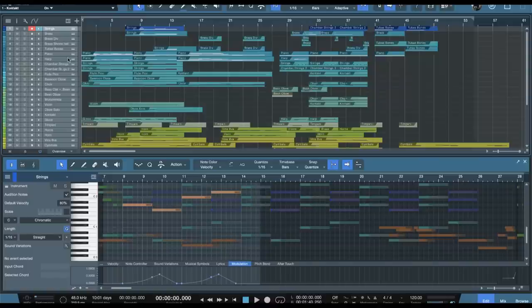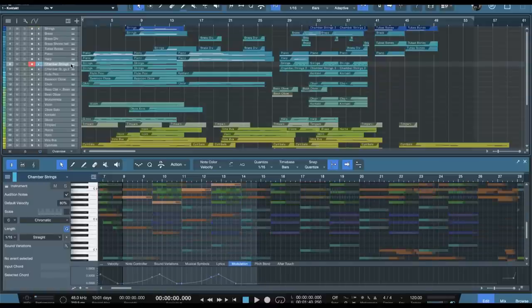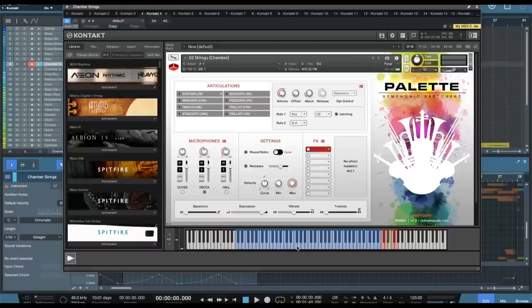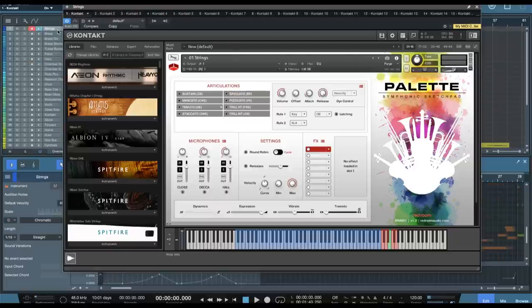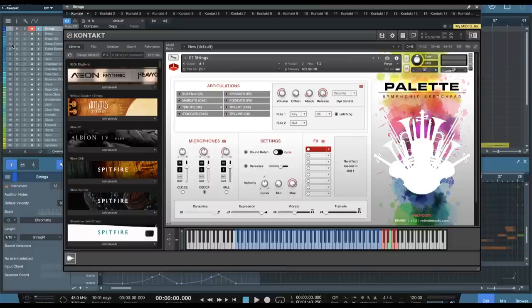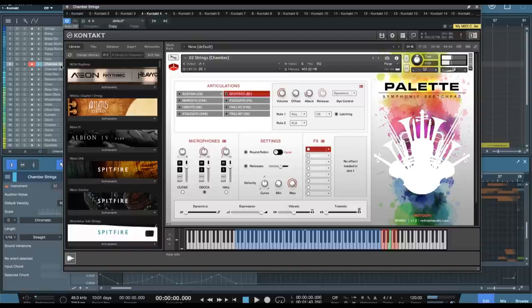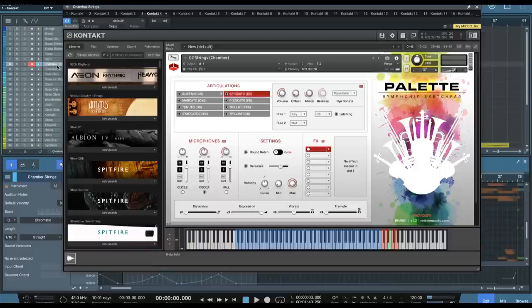So really nice sound there. Of course, as I mentioned before, we can go and do the chamber strings as well. So here are the chamber strings with the same, let's do the spiccato, same articulation. I'll turn the deca mics on only, so it's kind of a fair comparison.